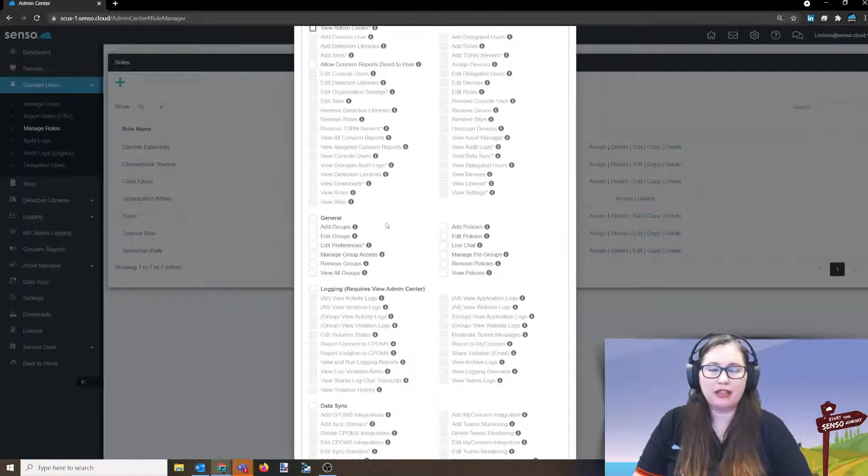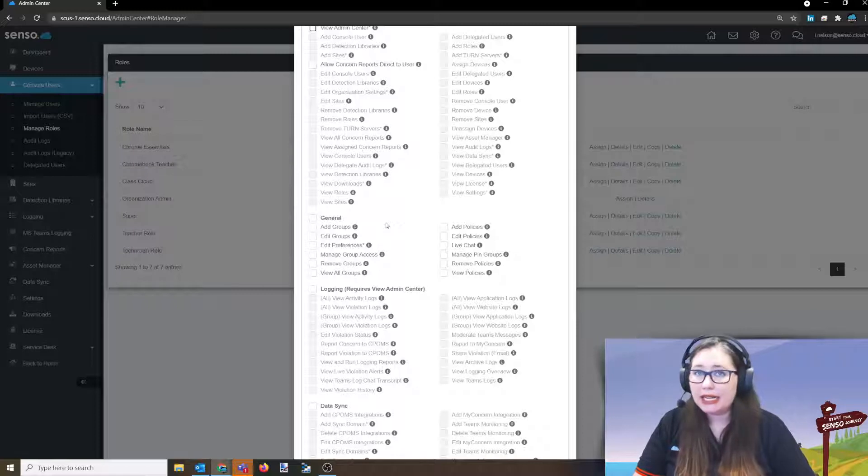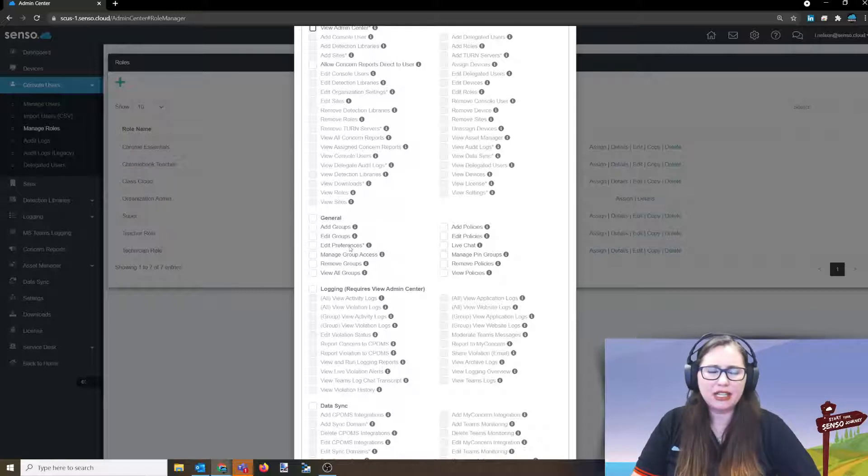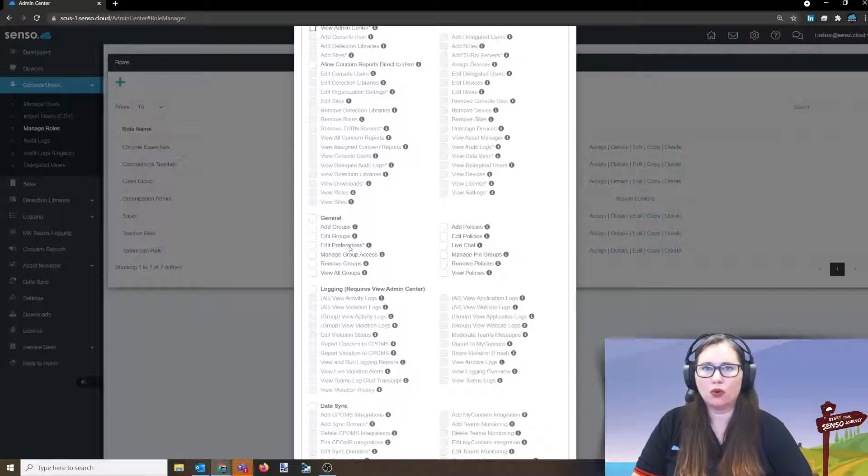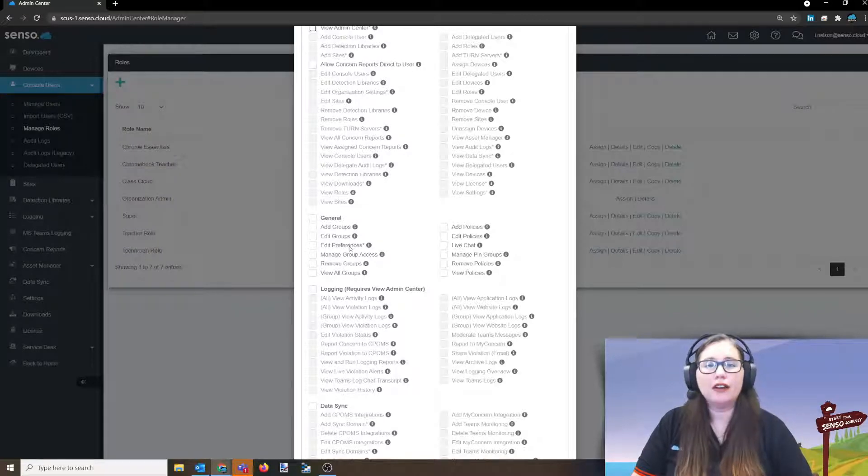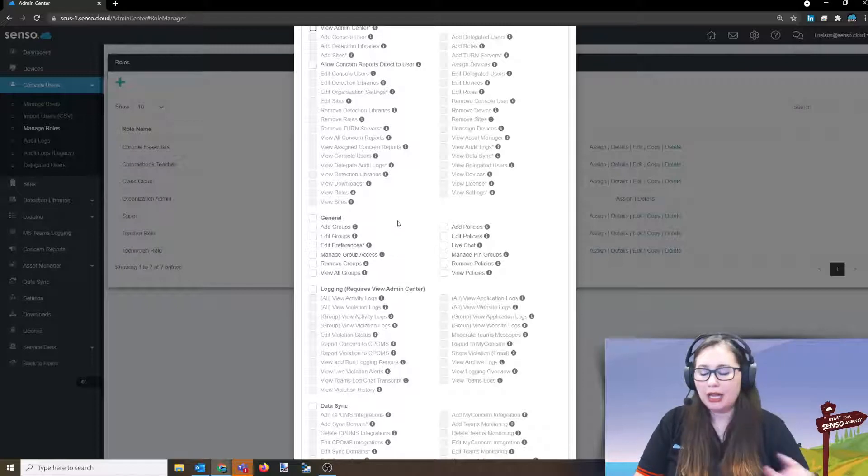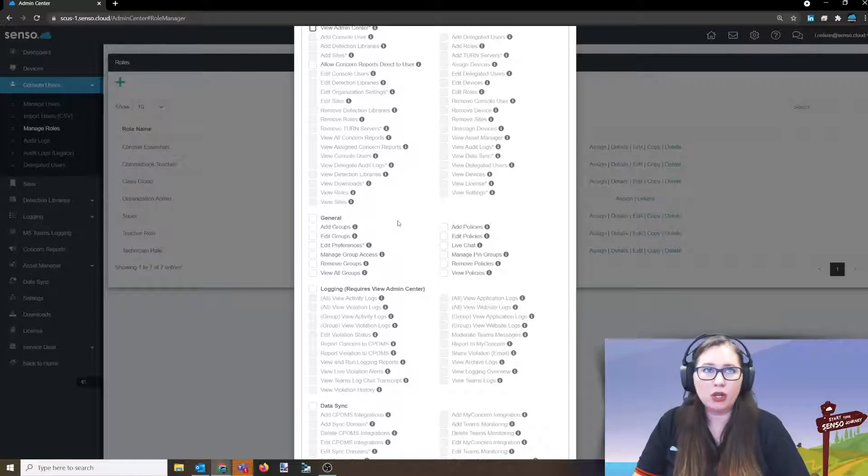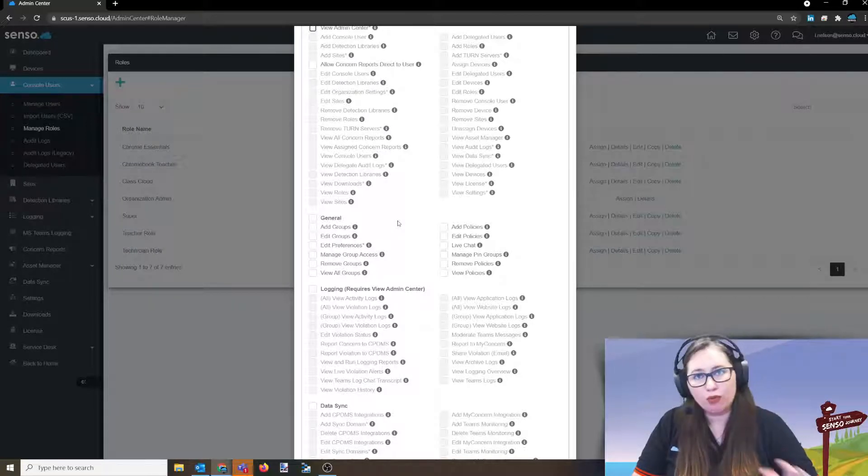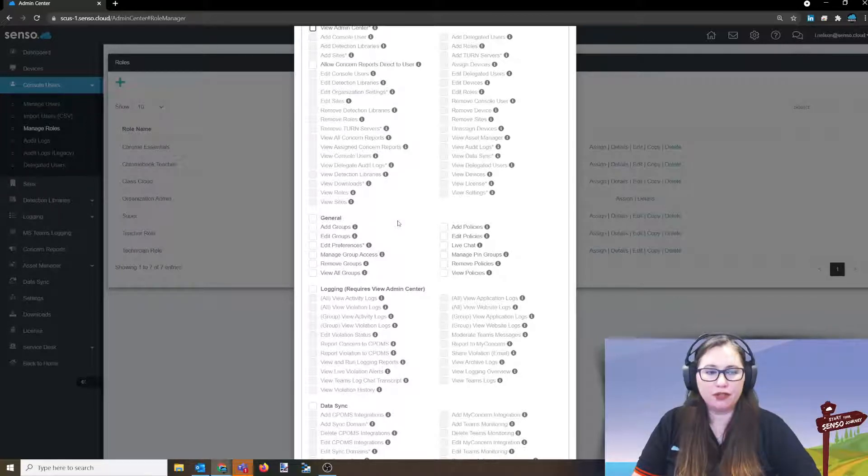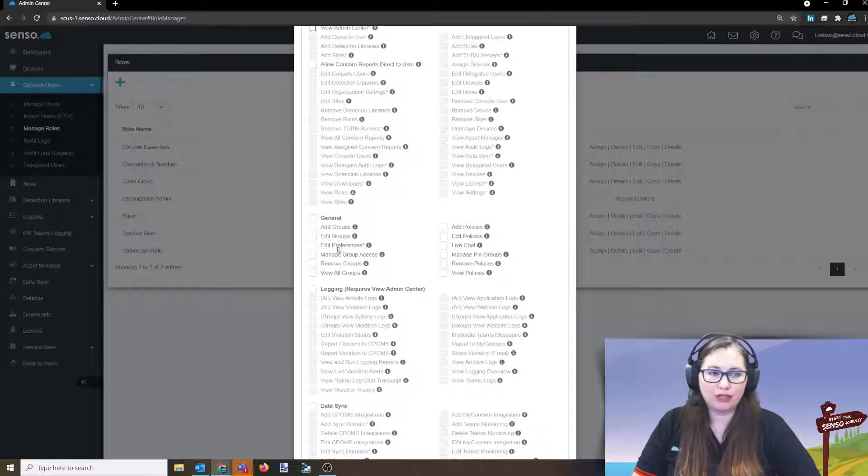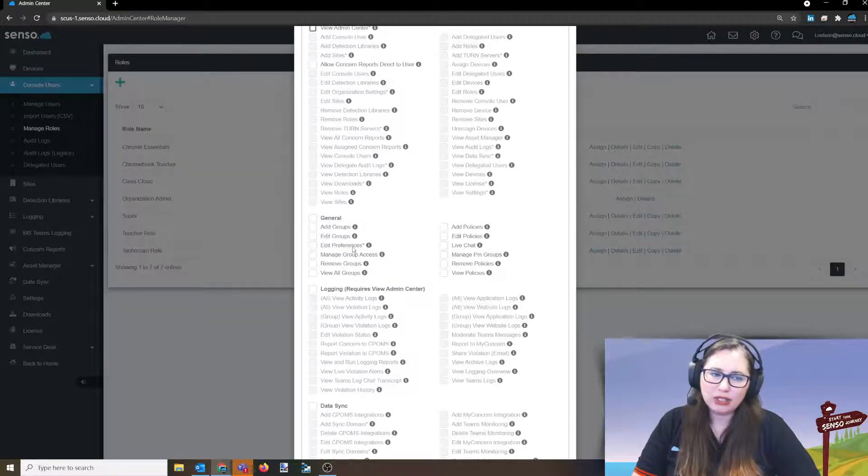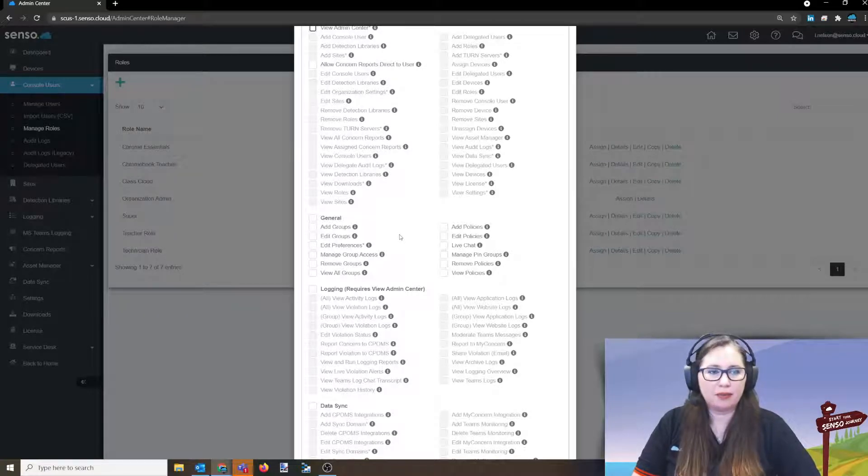In the general area, this is going to be things like adding groups, editing groups, edit preferences. This is something that you may not understand what that is. If you go up to the top right hand corner in your portal where your name is and go to profile, there is a way to edit preferences for how your console is set up. Meaning, do you want dark mode, high contrast mode, do you want to go into a specific site when it loads, do you want to pop right into thumbnail view? You can give your users the option to edit their own console preferences. So that's a really handy one that you might want to give your users so they can set that up themselves.